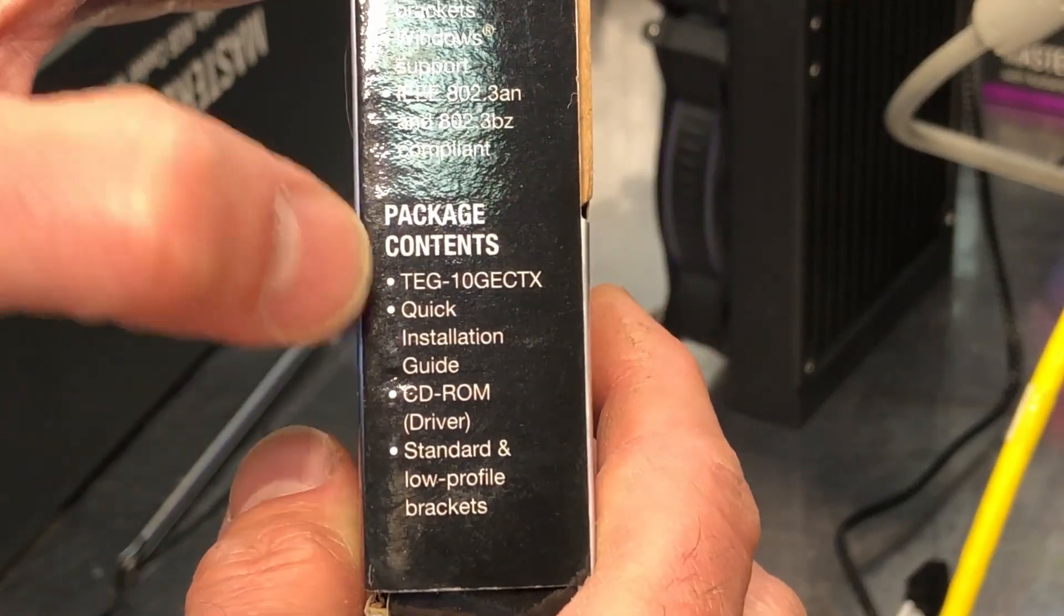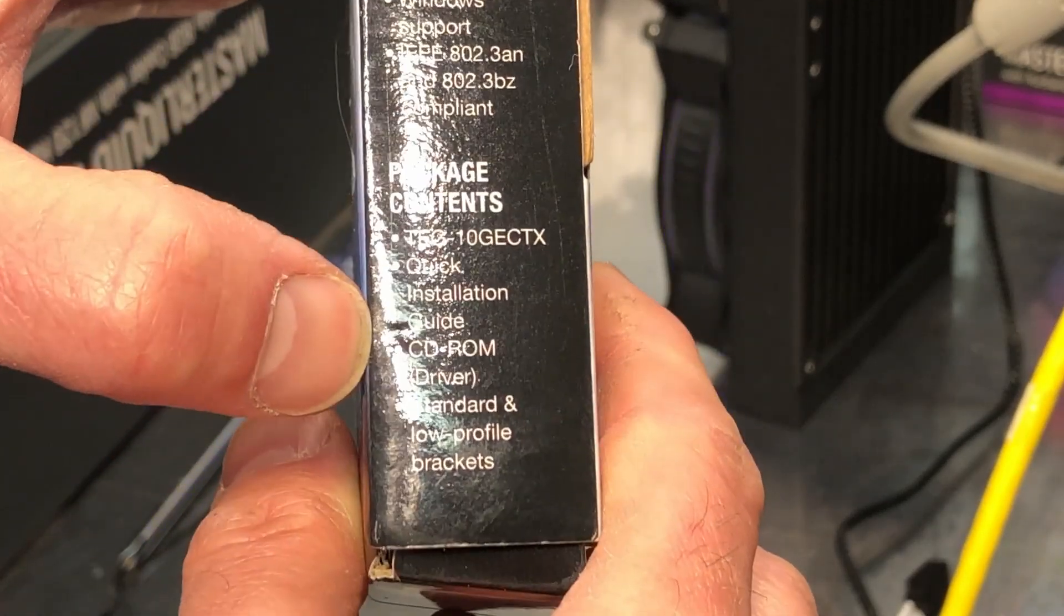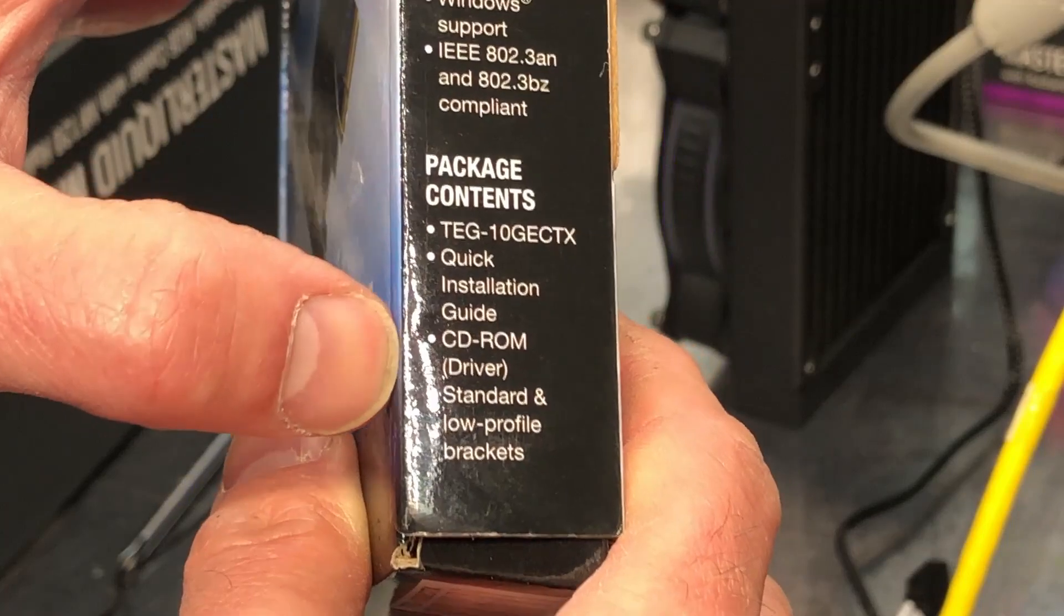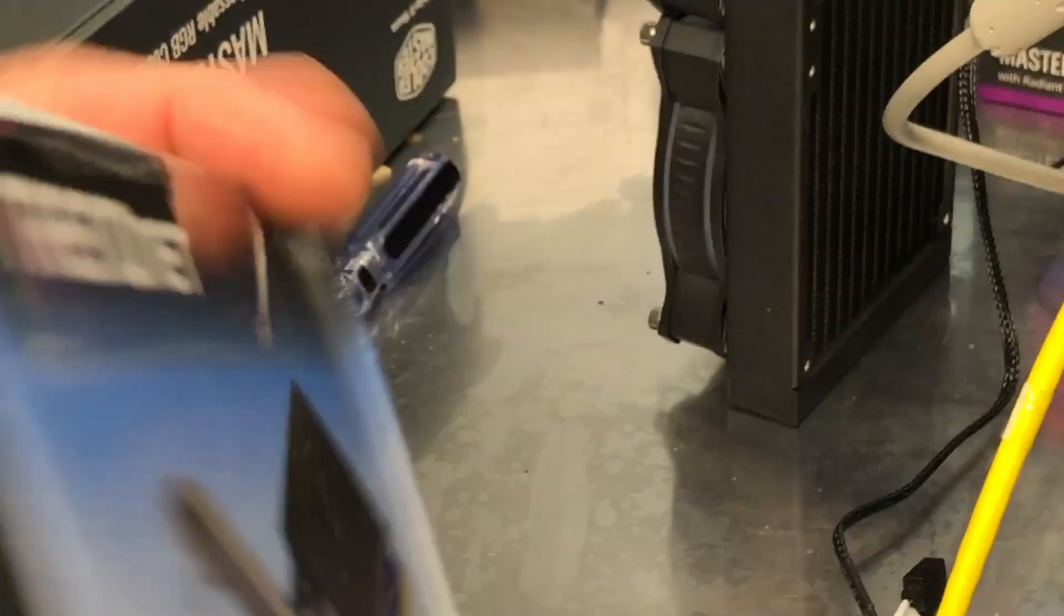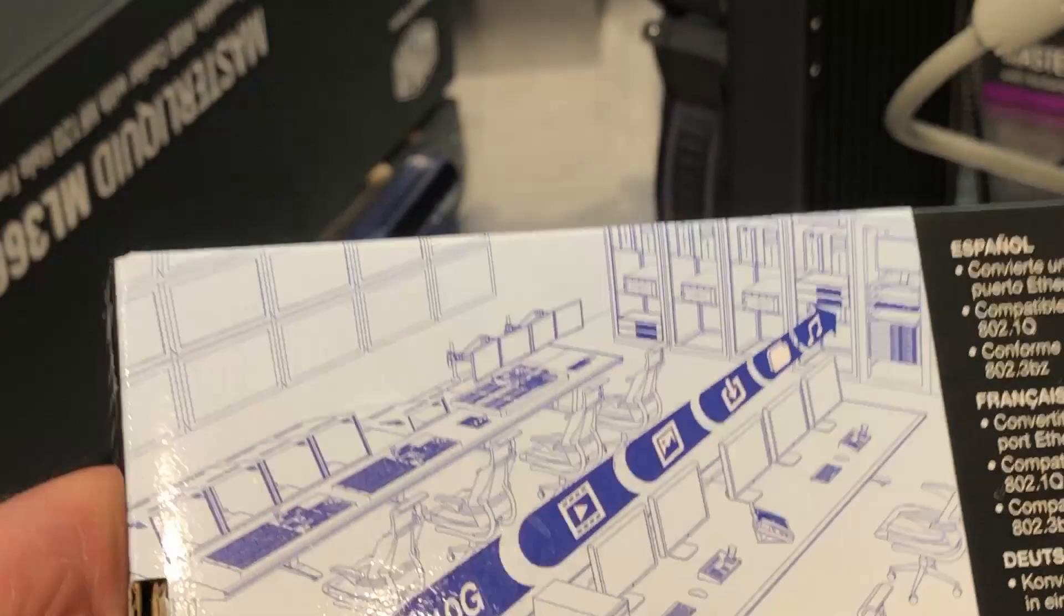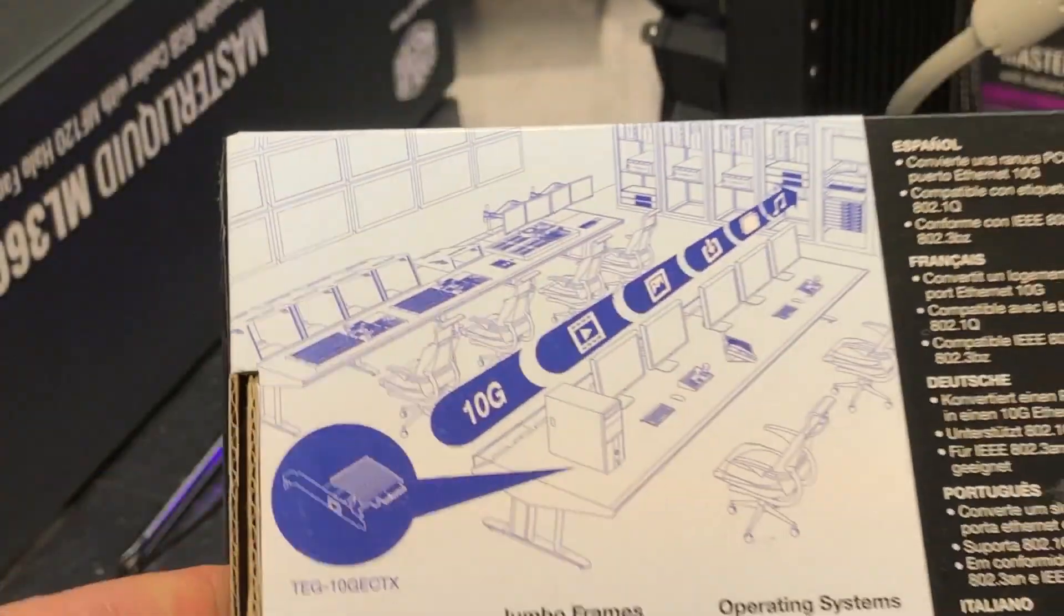It does have a low profile bracket and it does have a little CD with your drivers on it. So on the back, let's see.